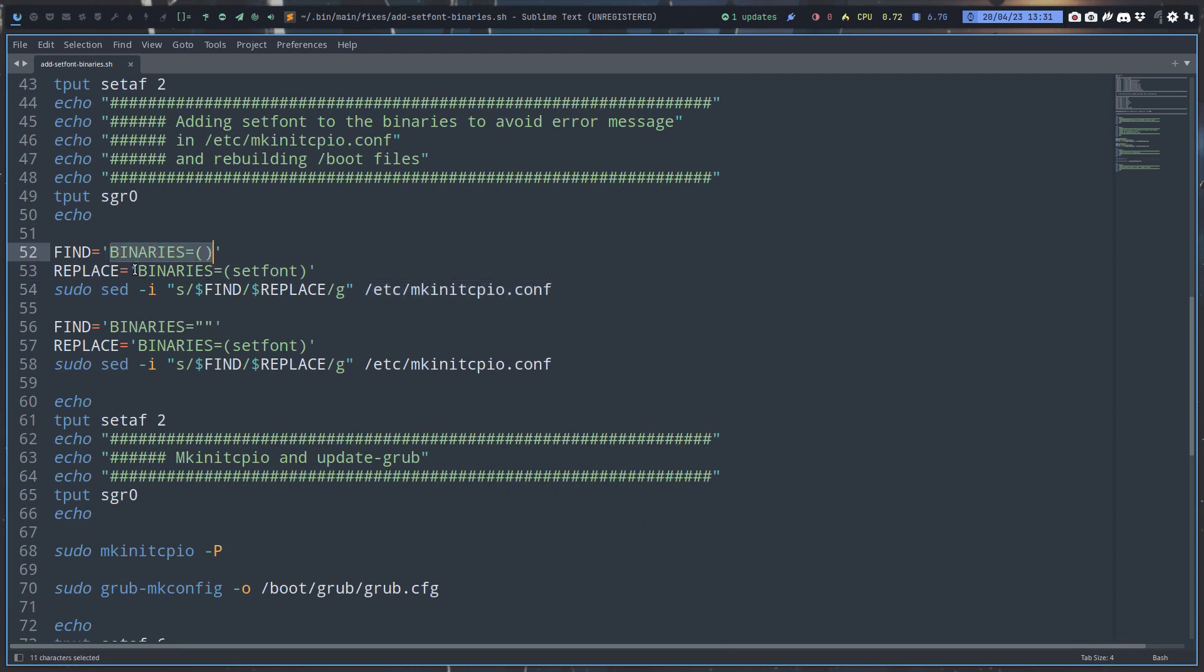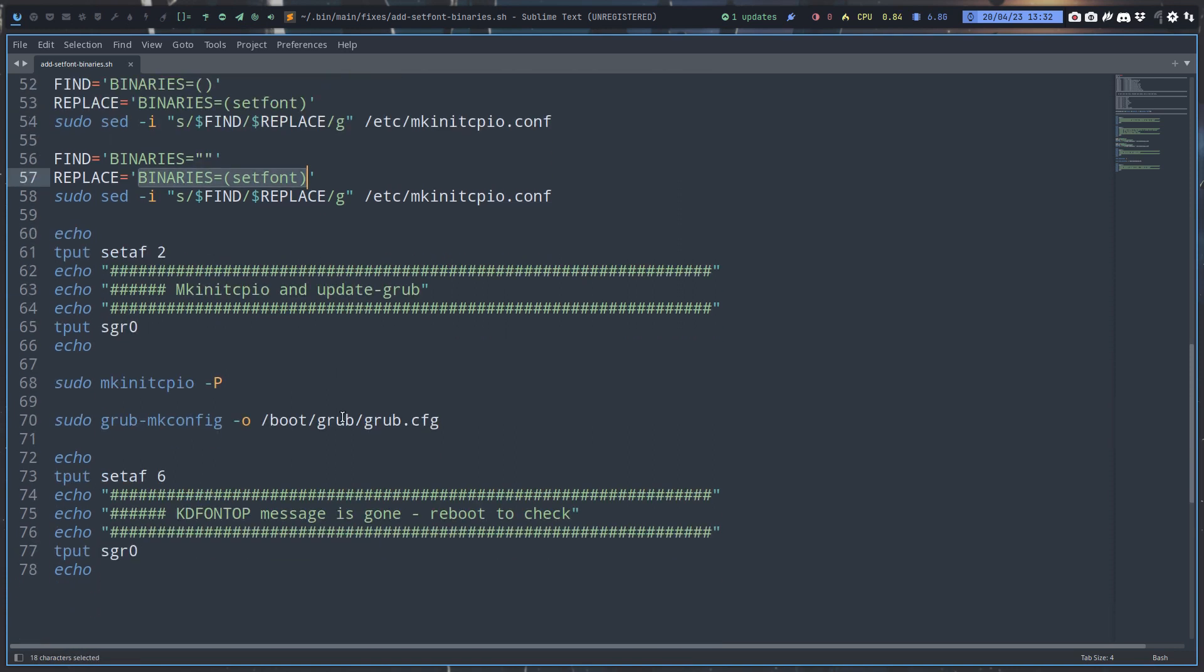Then it will have and set the font in there. If you have it with quotation marks then it will do it like this and that's going to work as well. Plus two extra commands: make init cpio and update your GRUB.